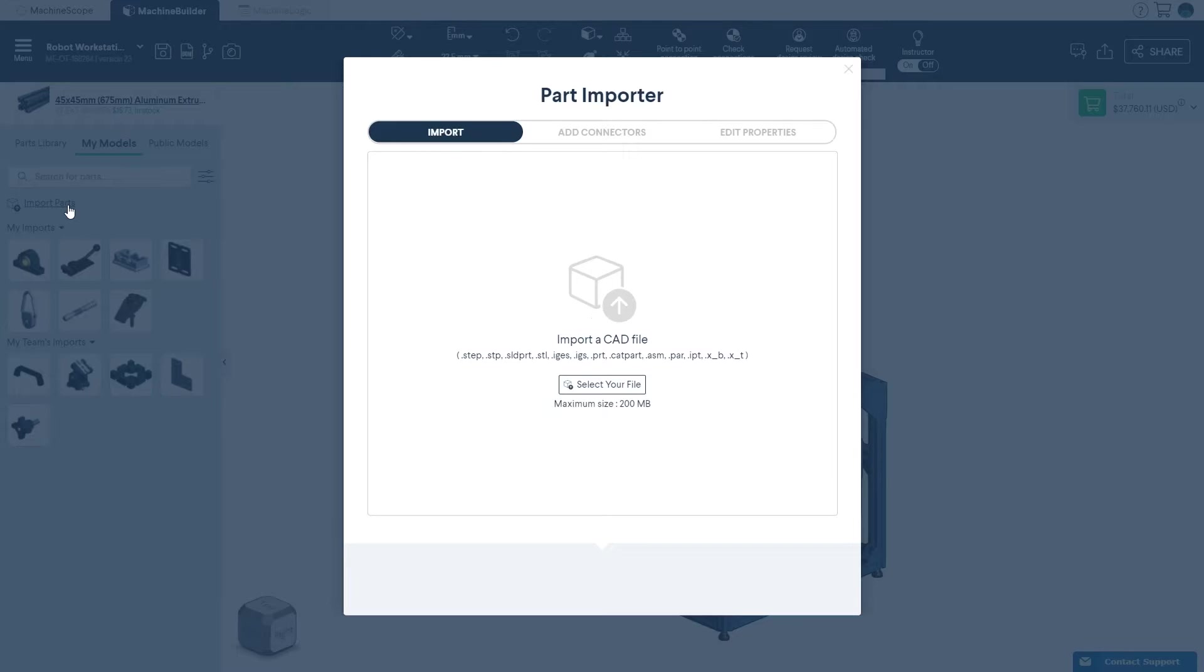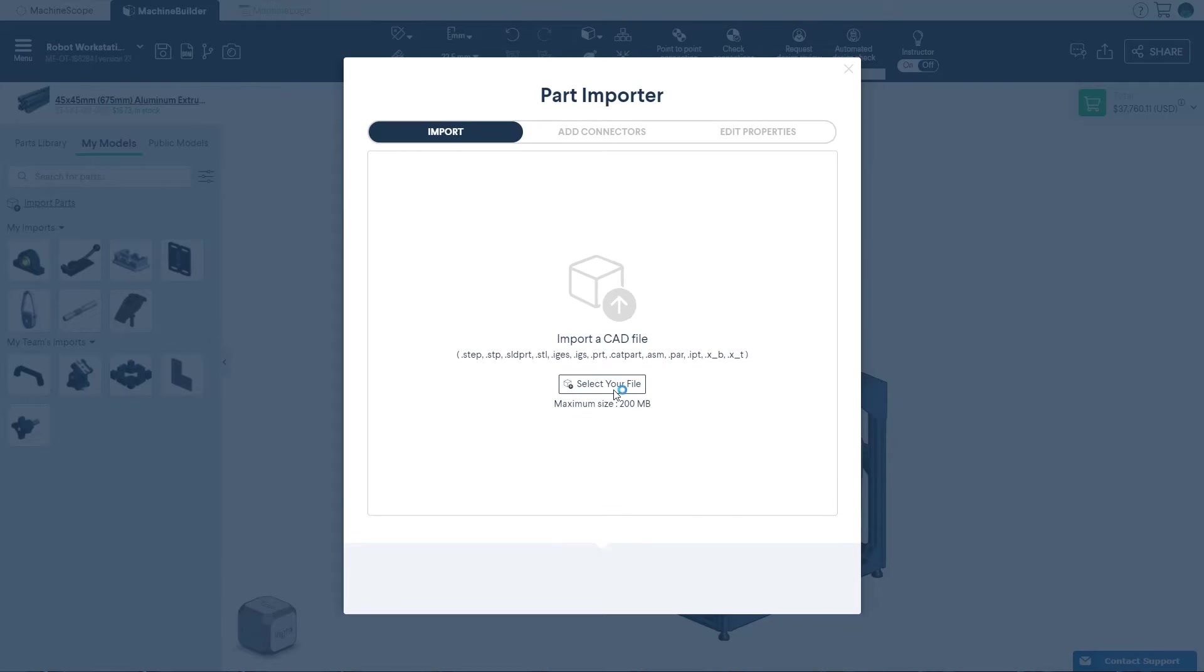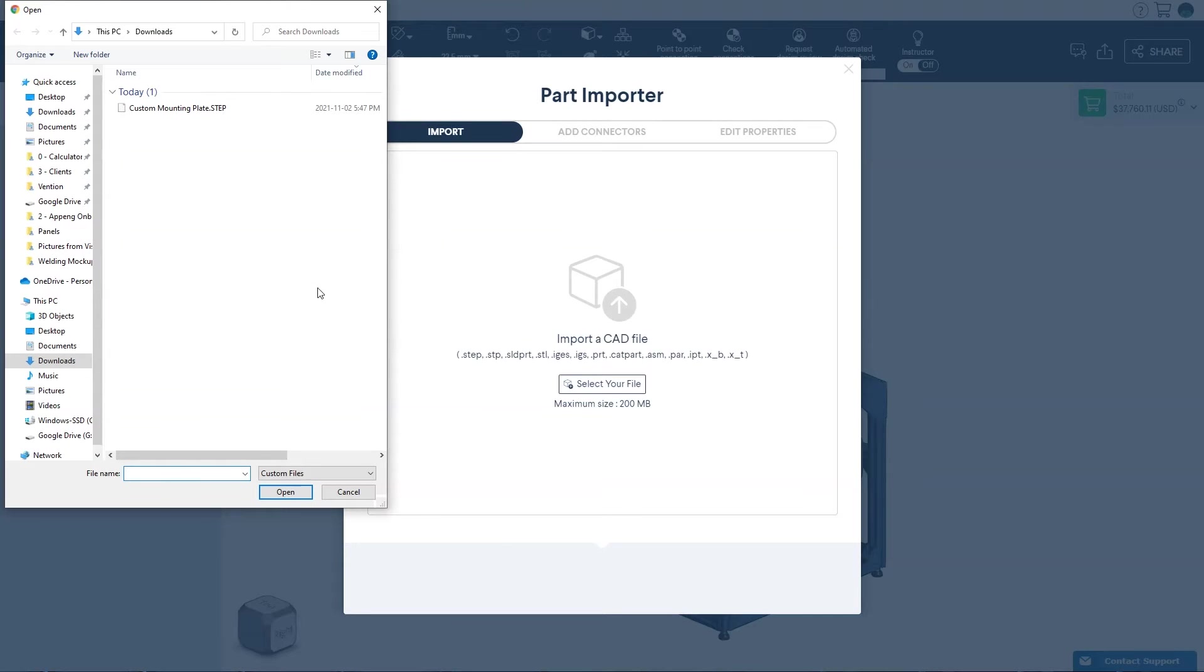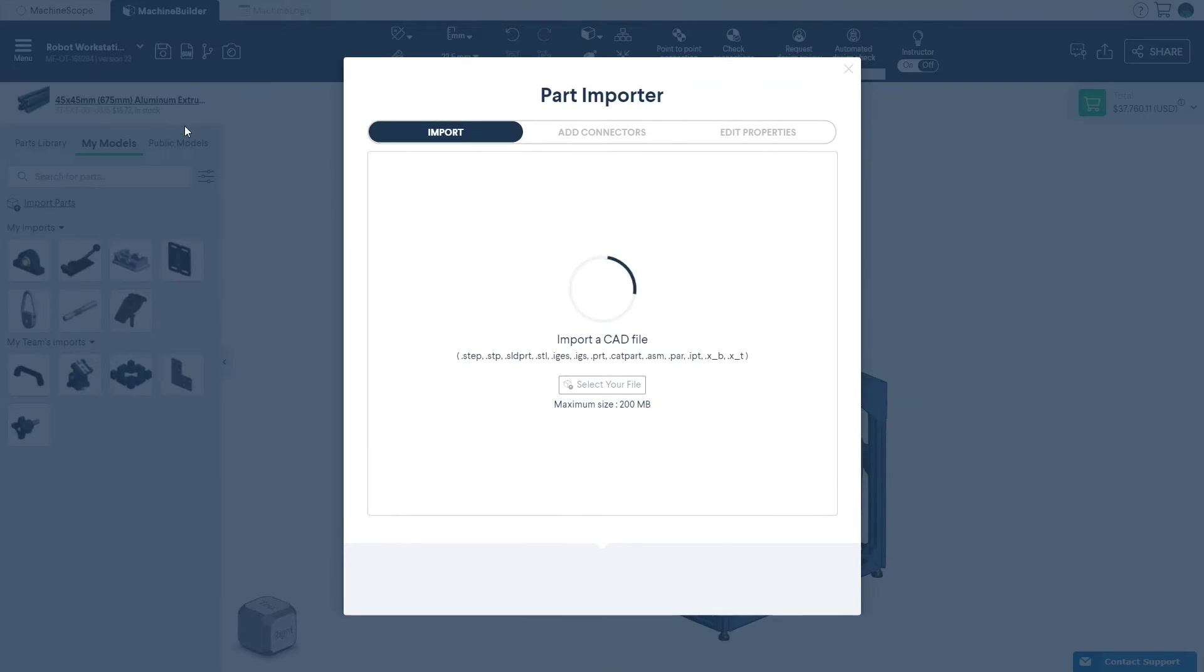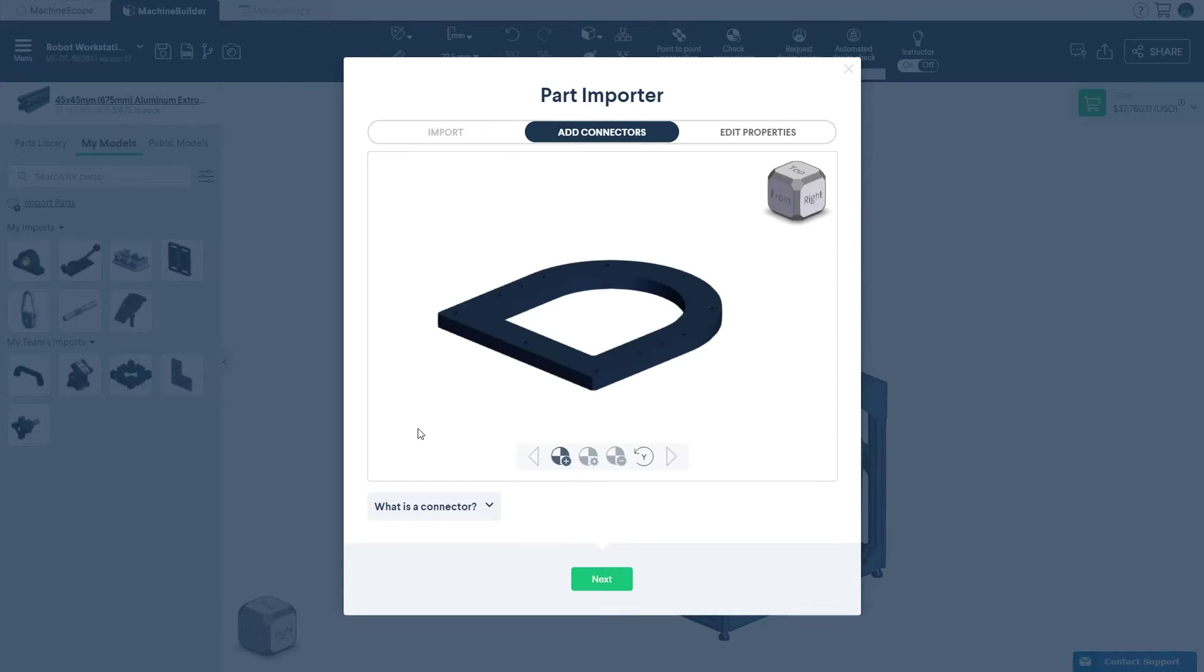There are two ways to select a file to import. One is to click select your file and select it from your desired folder. If you prefer, you may also simply drag and drop your file into the import window.